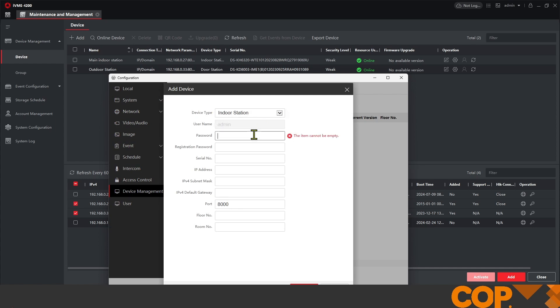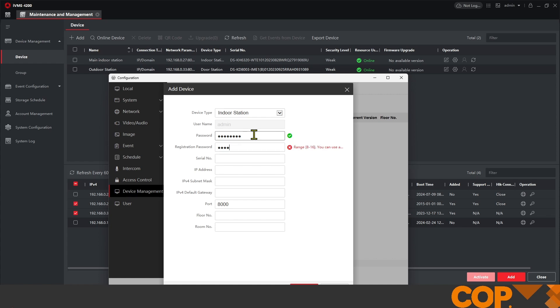Our administrator password. And our registration password. Now, this isn't something that's been set up anywhere else. And this is used purely to link the two devices together and will be used to link any other devices that will join into the same system later on.